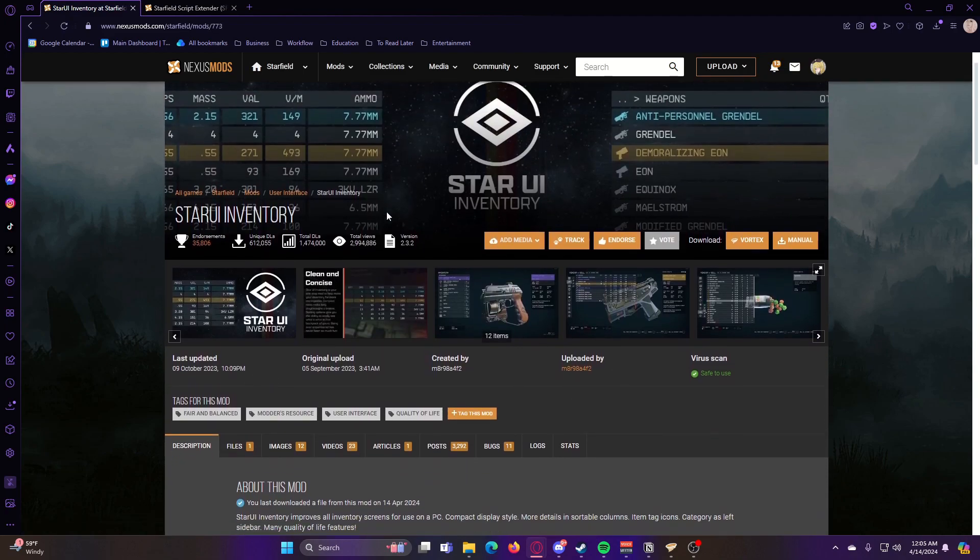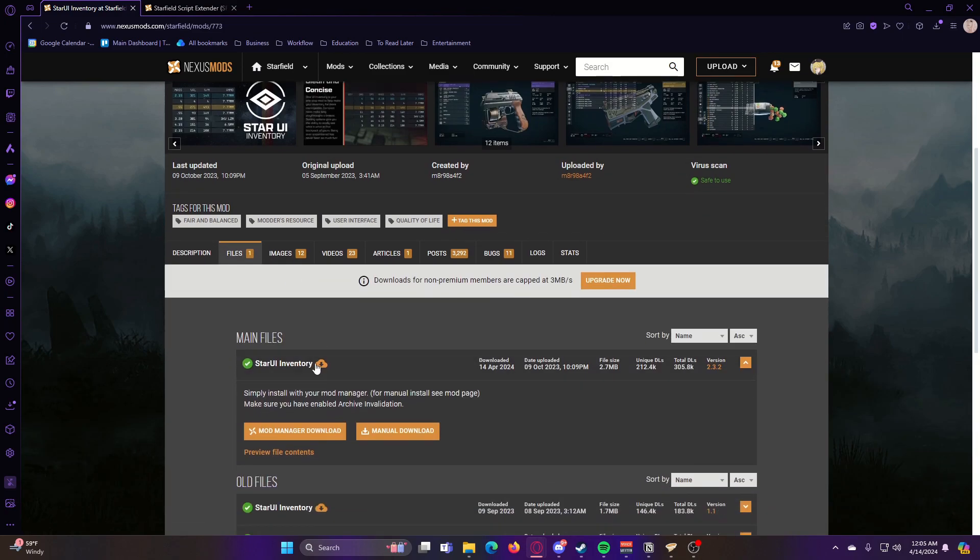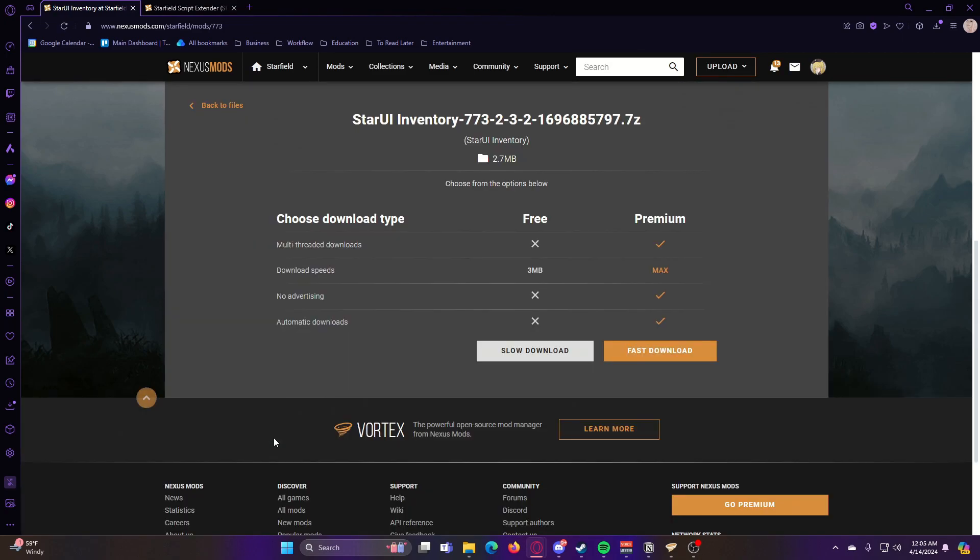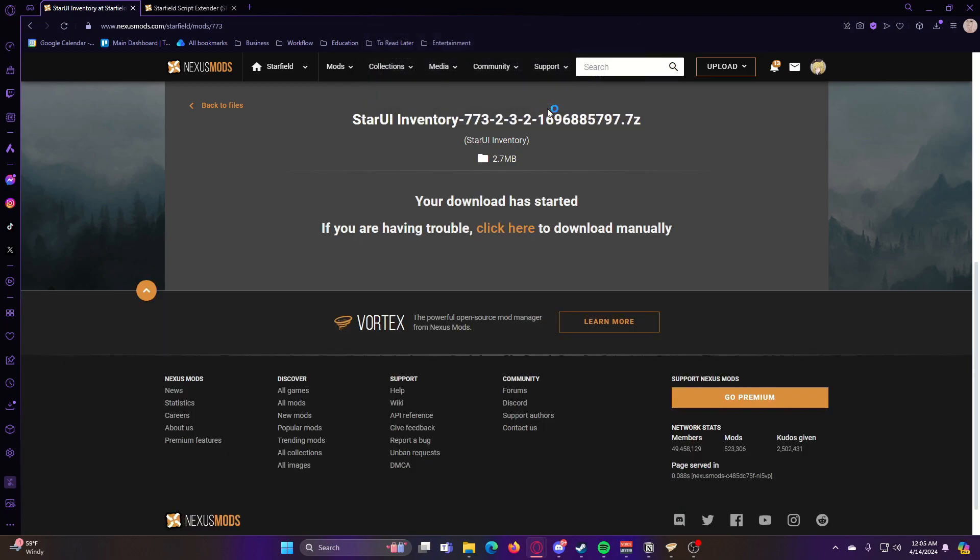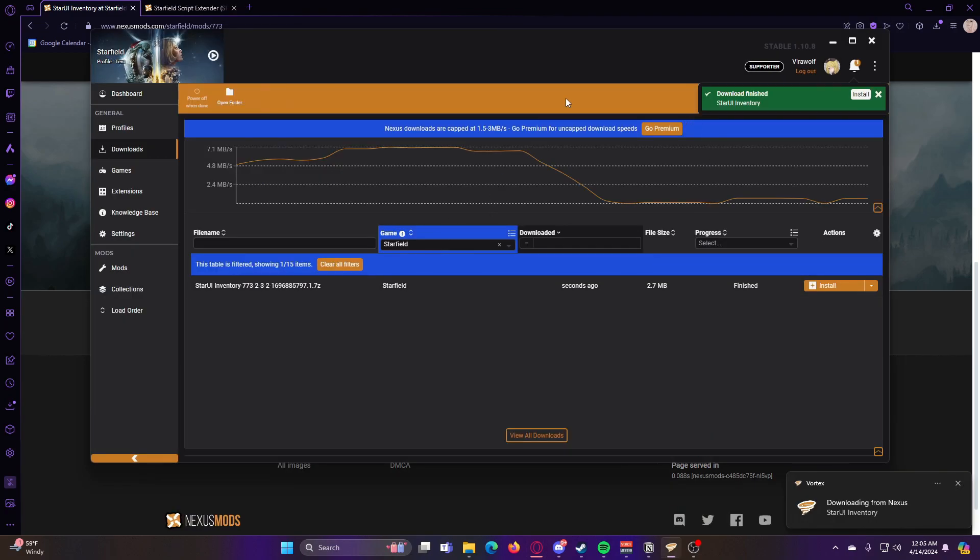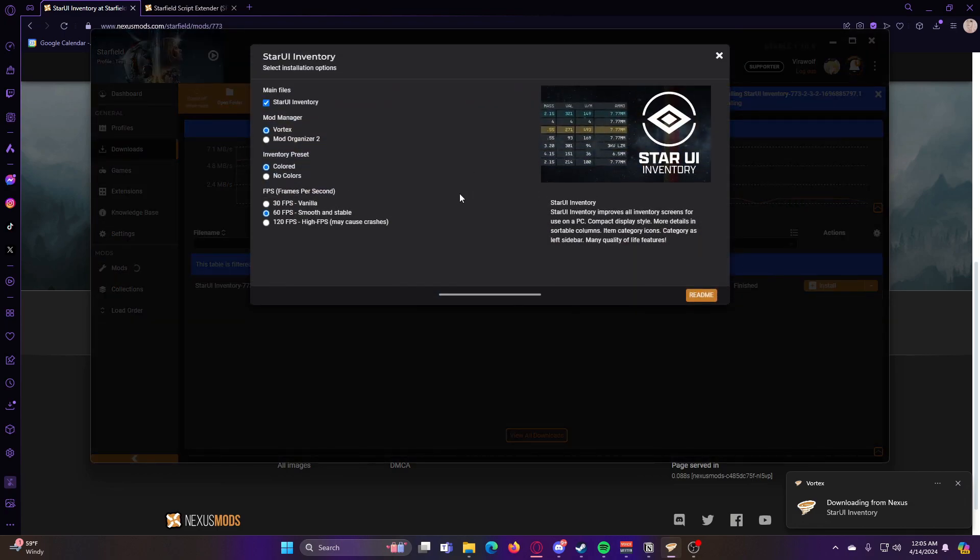So we go onto the mod, go to files, and then hit mod manager download. Hit slow download, and then open with Vortex. Once that finishes downloading, you can go ahead and hit install.